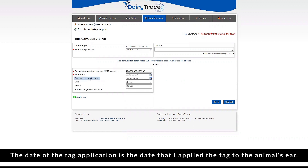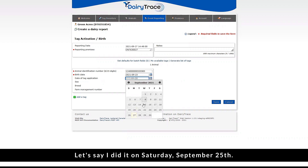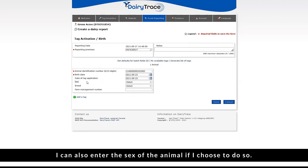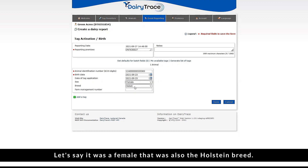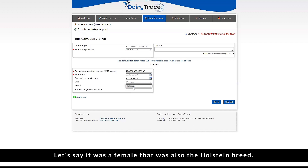The date of the tag application is the date that I applied the tag to the animal's ear. Let's say I did it on Saturday, September 25th. I can also enter the sex of the animal if I choose to do so. I can select this by the drop-down box. Let's say it was a female that was also the Holstein breed.